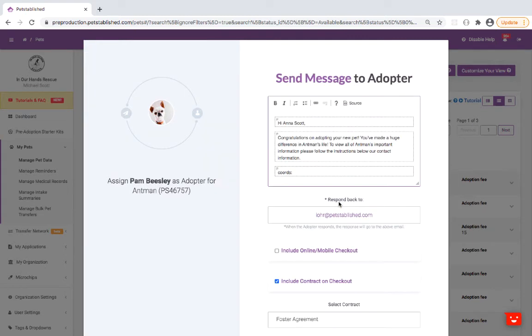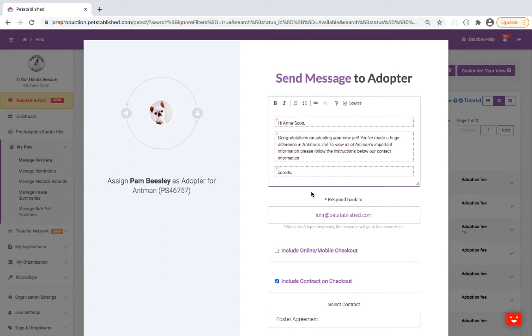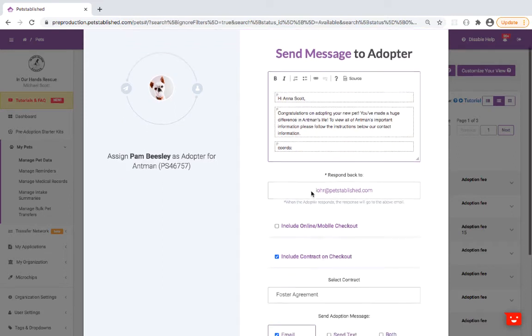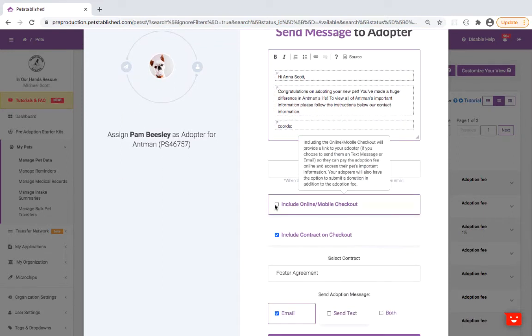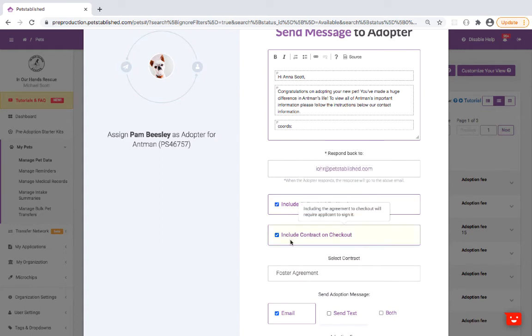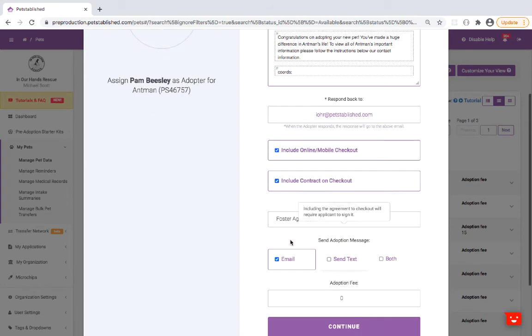You can send a Congratulations email which can be customized in the Organization Settings email template section. Include Mobile Online Checkout to collect adoption fees and additional donations. Include the contract and select the contract of choice.